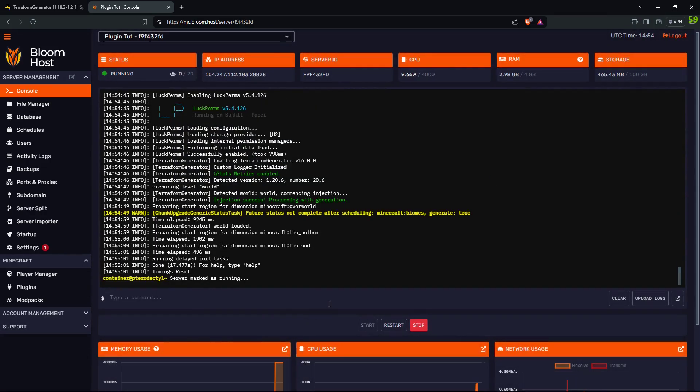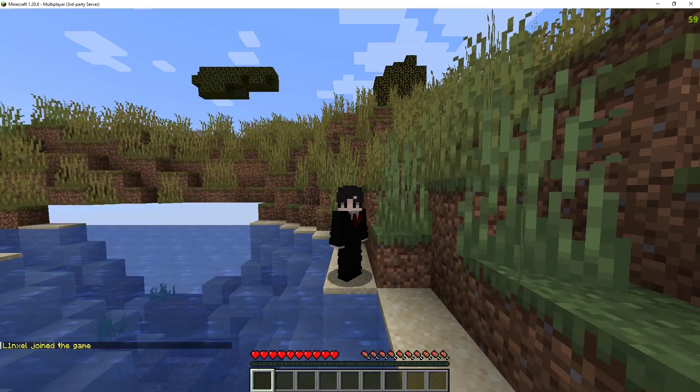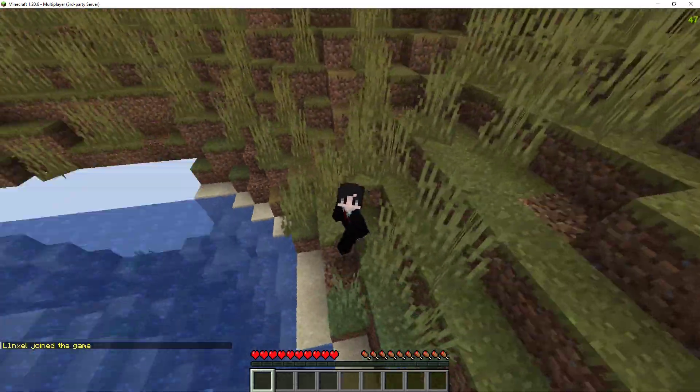This will delete your whole world file, so make sure you're doing this when you're first making the server, or make a backup before you start editing with this plugin or deleting your world files. Delete them and restart. Once the server is running, go back to Minecraft, log into the world, and here I am.